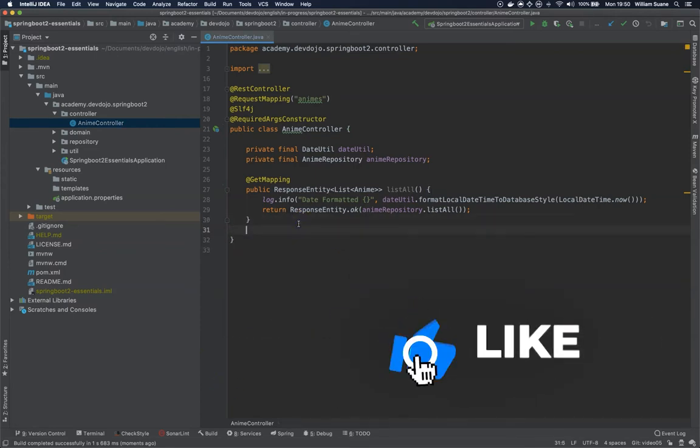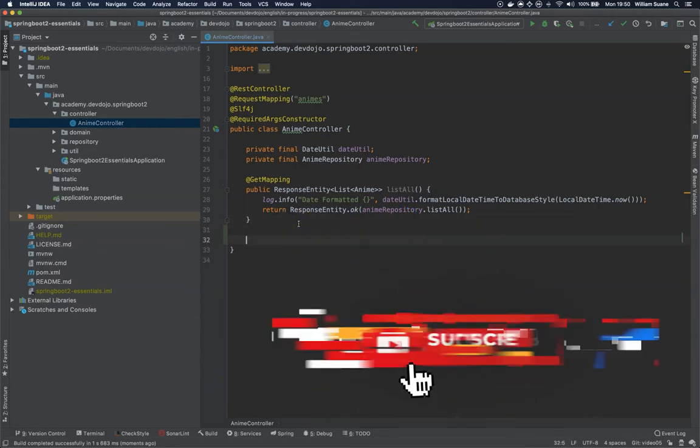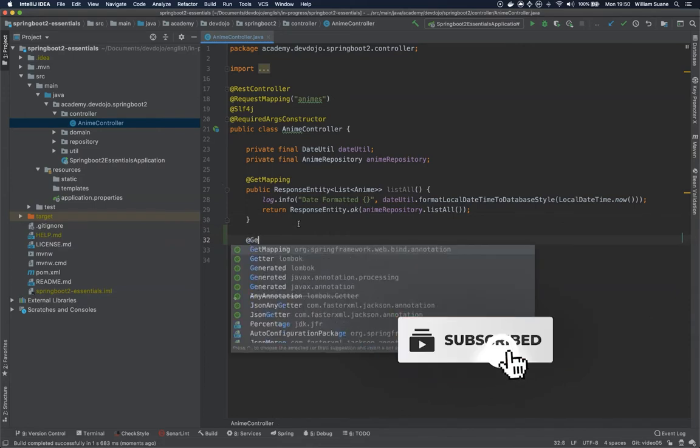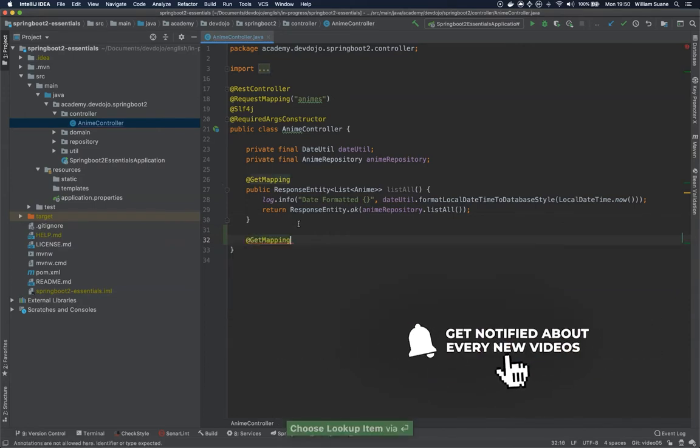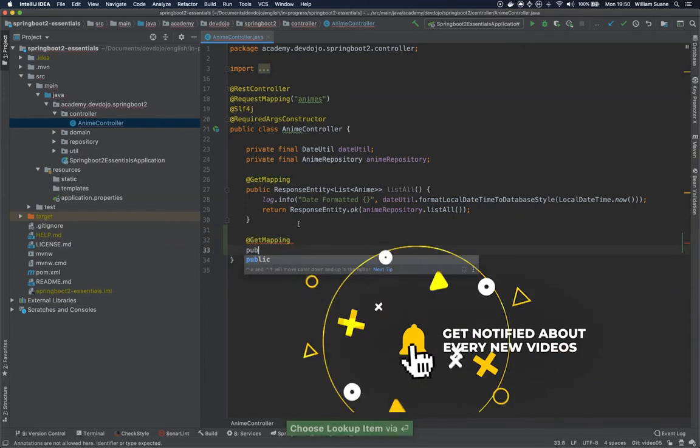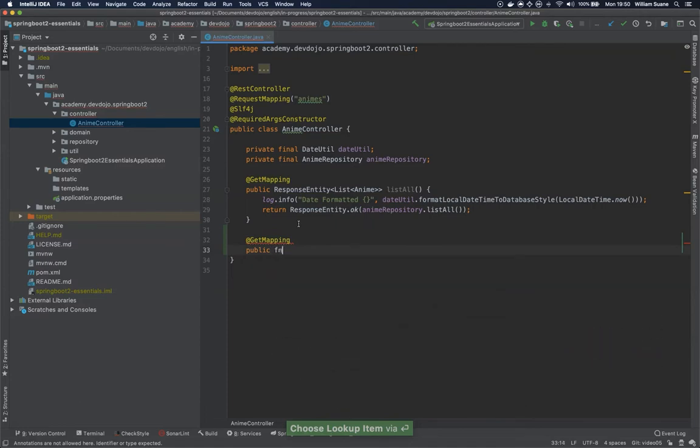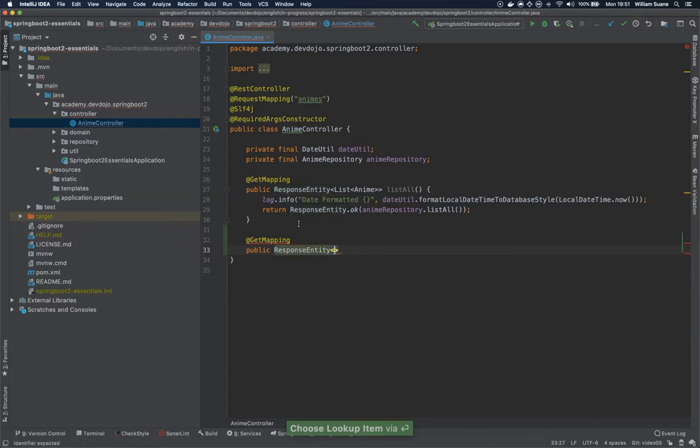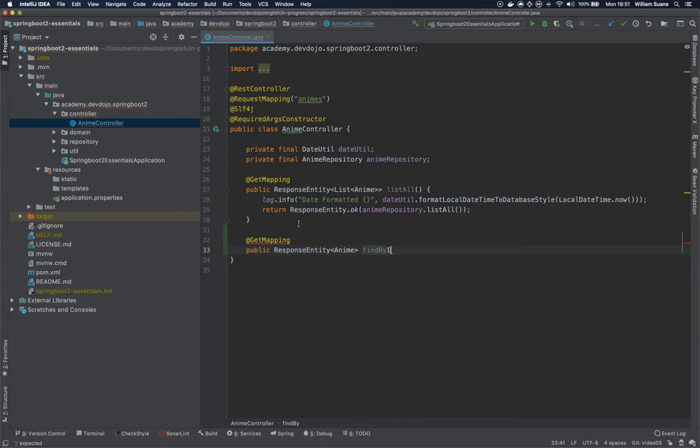For that let's add another method here. Let's call it public find. It will return a ResponseEntity with an anime inside and this will be findById.